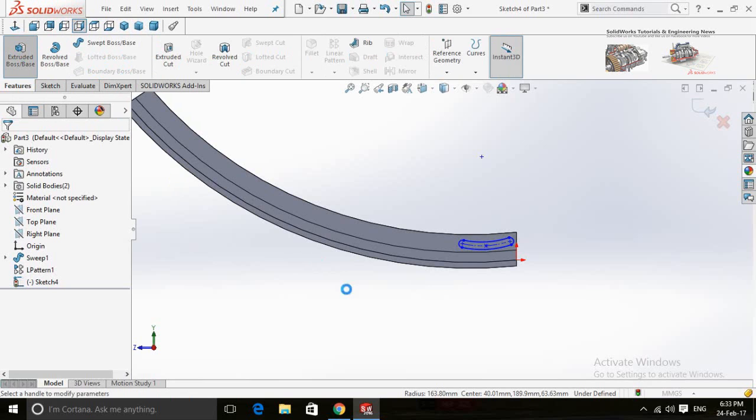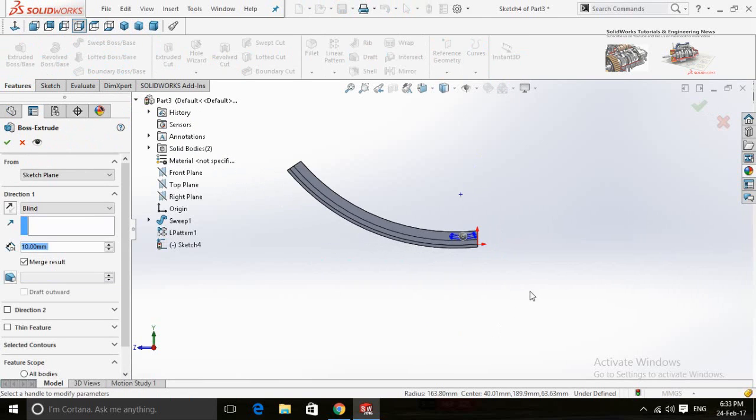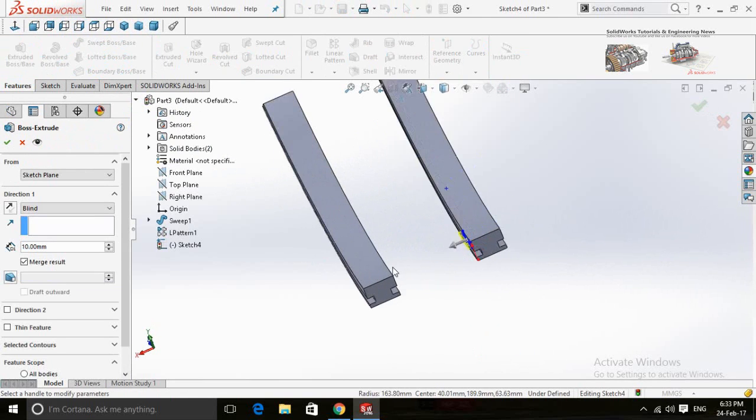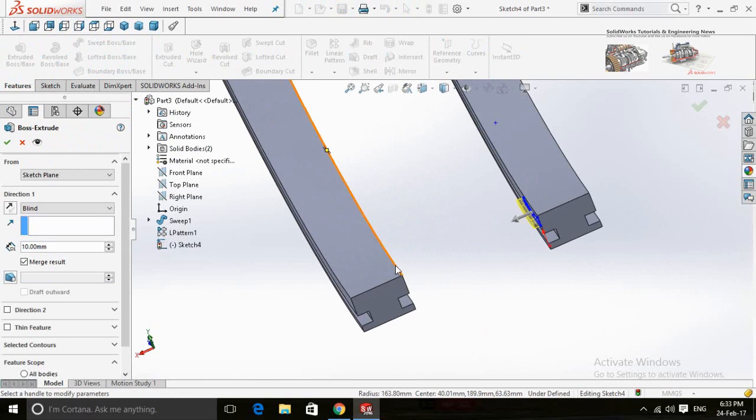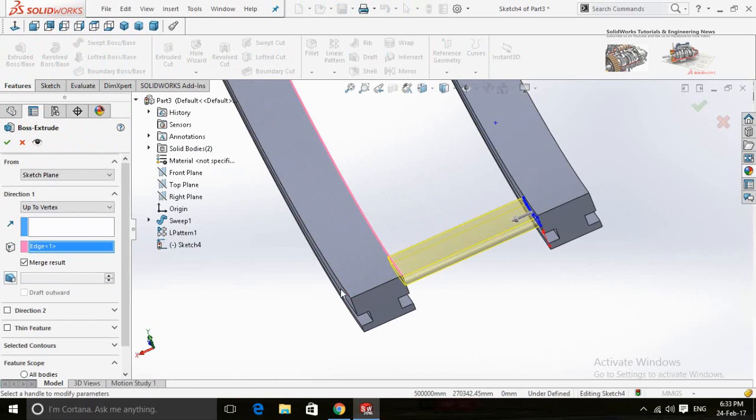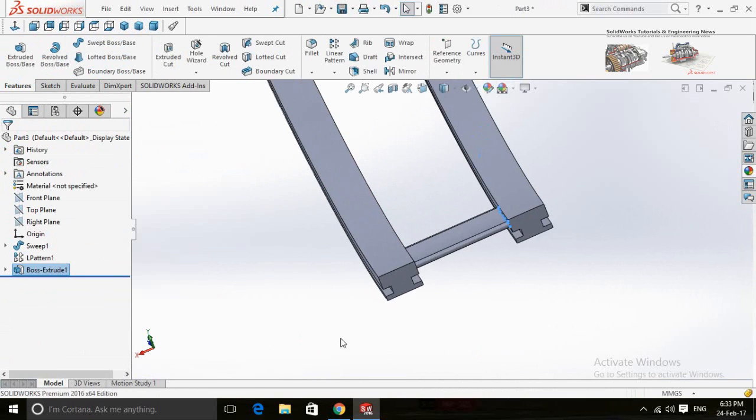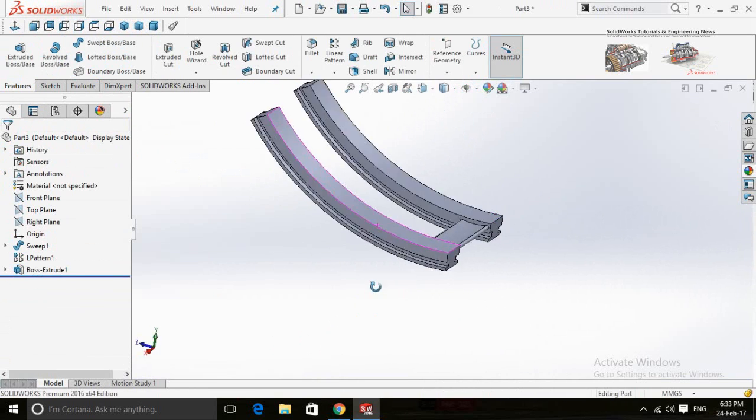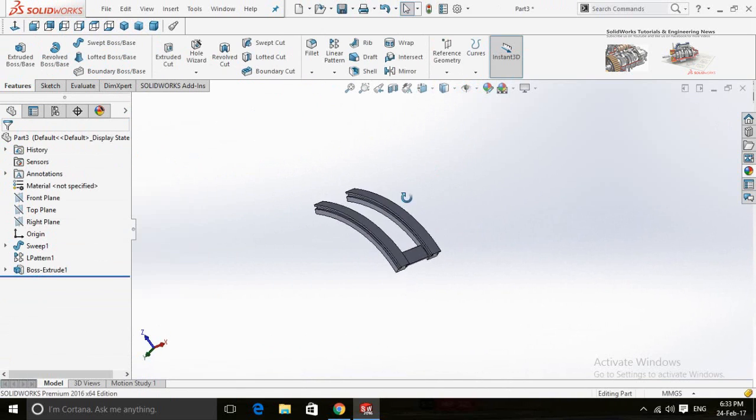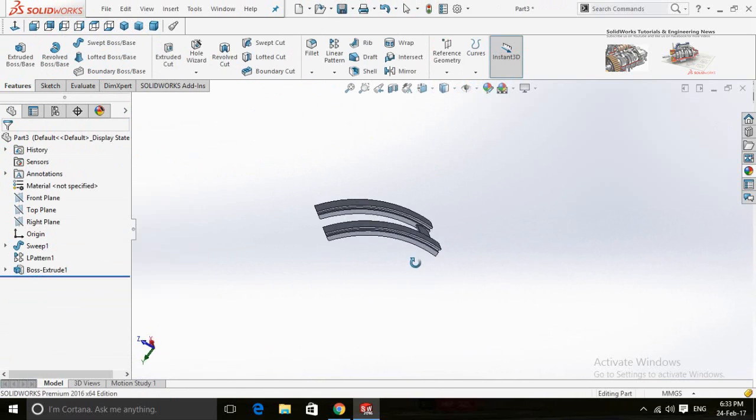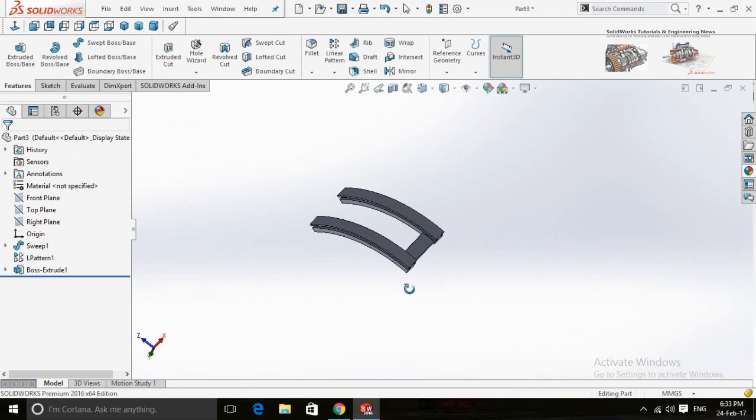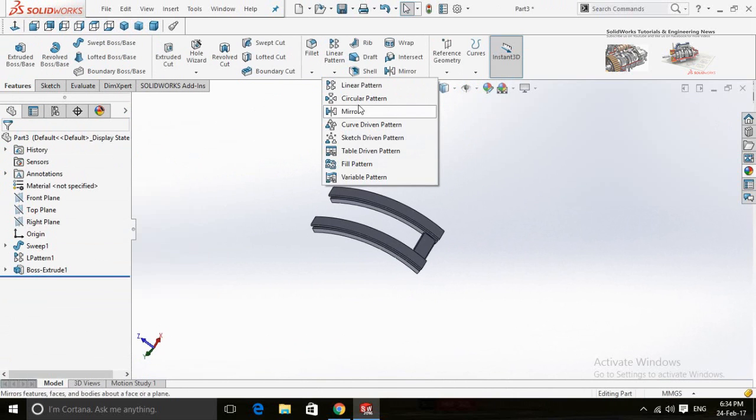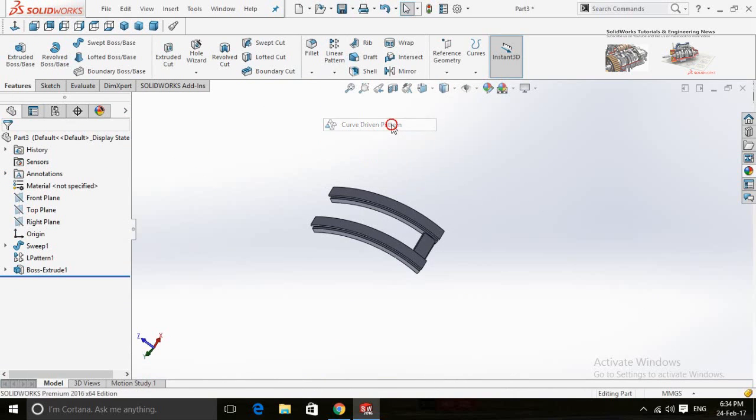Click on extruded boss/base from features and then double-click on this line. Now we're going to use curve driven pattern. For this, click on this arrow and select curve driven pattern.